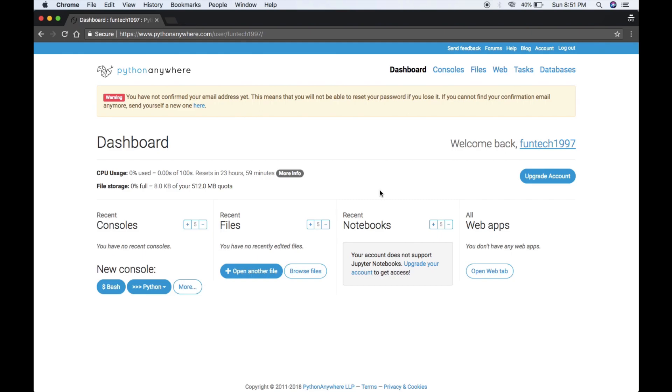Without any verification from Google or Yahoo, you are logged in to PythonAnywhere. What you have to do first is create your app. Go to Web.